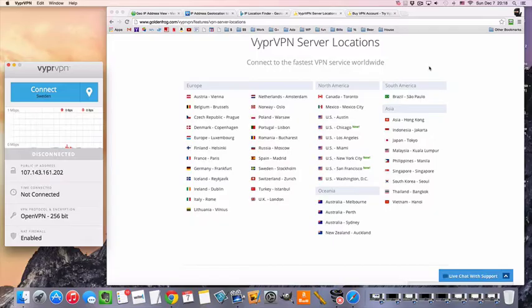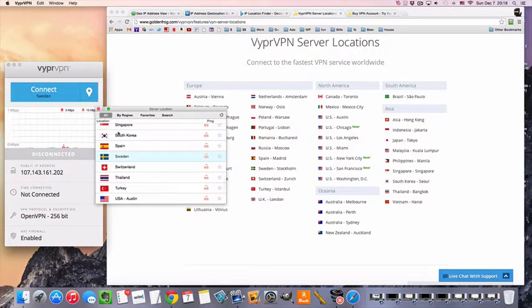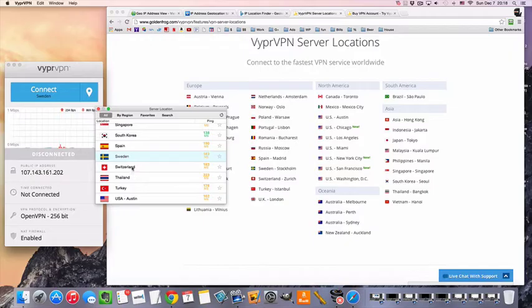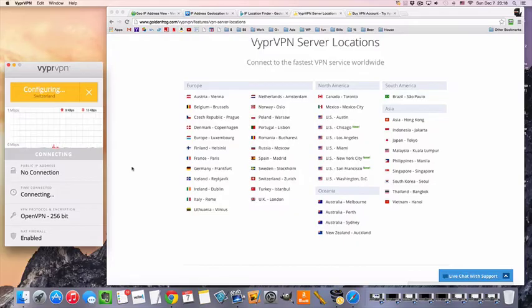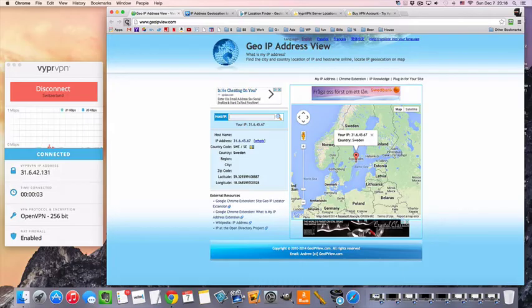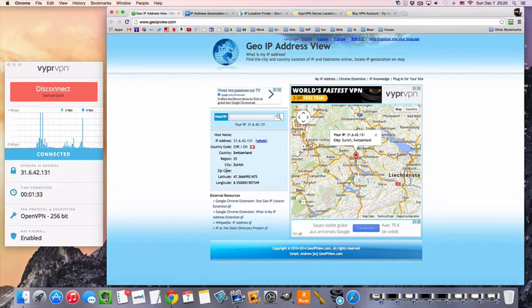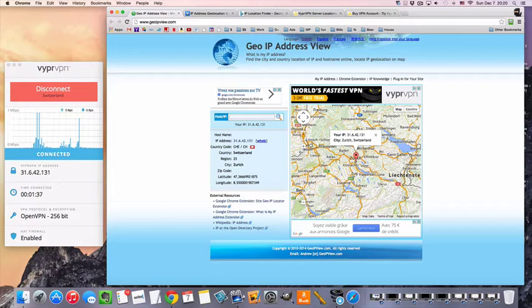So let's get connected. All we need to do is select our country from the menu. This time we are going to pick Switzerland. And we're done. We are now connected to the Swiss VPN. And you can see here that this one on the map is showing that we are located in Switzerland.